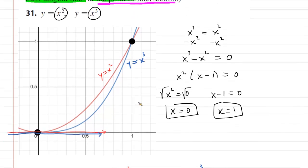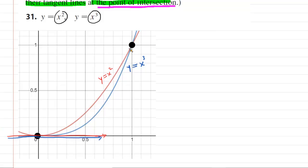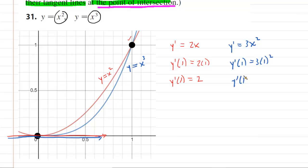The second point of intersection is more challenging. We already have the derivatives, so let's compute the slopes at x equals one. For the red curve, y prime of 1 equals 2 times 1, giving a tangent line slope of 2. For the blue curve, 3x squared evaluated at x equals 1 gives a slope of 3.